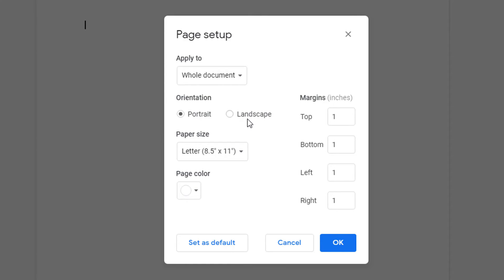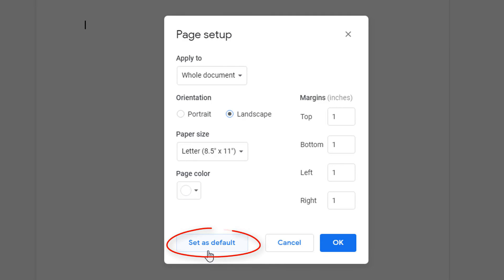But if you want to change it to landscape you just click right here. If you wanted landscape mode for most of your documents you could set it as a default. You could click right here and set as default, but I'm not going to. Then you just click on OK.